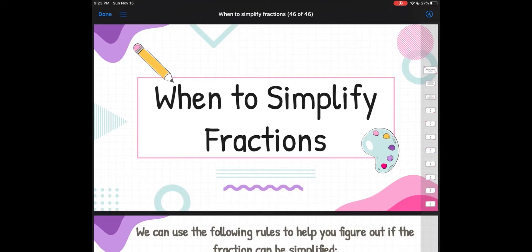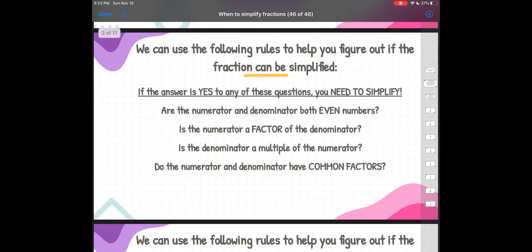Hey y'all, it's Ms. Flores. So today we are going to be talking about when to simplify fractions. Last week we talked about finding equivalent fractions, and when we were finding equivalent fractions, we were multiplying both our numerator and denominator by the same number. Well, simplifying is kind of doing the opposite. Tomorrow we're going to talk more about how to simplify, but today we're going to learn about the rules of simplifying.